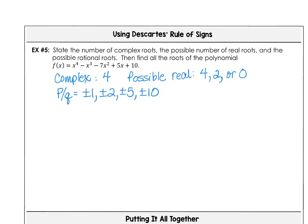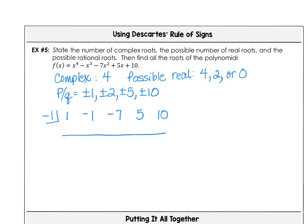To find all the roots, we divide by numbers from our p over q list. I've already tried positive 1 and it didn't work, so moving to negative 1. Using synthetic division with negative 1, the result is 1, negative 1, negative 7, 5, and 10 — we found a zero at negative 1.